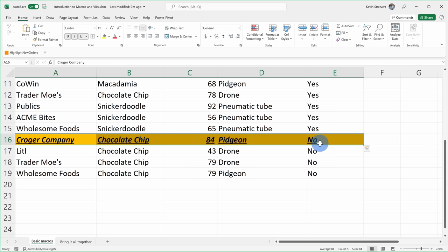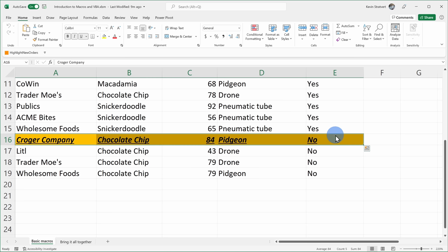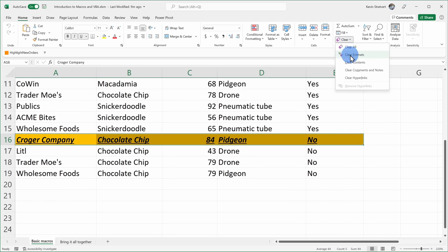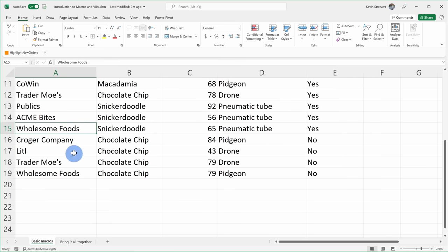When I recorded this macro, I used something called an absolute reference. This means every single time I ran the macro, it always highlighted that one specific row. But what if I wanted to highlight whatever row I happen to be on? Instead, I can use something called a relative reference. To use a relative reference, first let's remove the formatting on this sheet using Clear Formats, and then let's select an active cell.